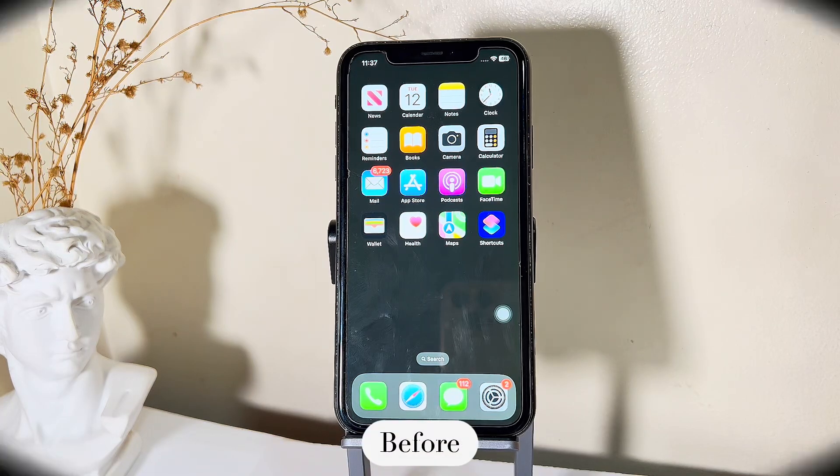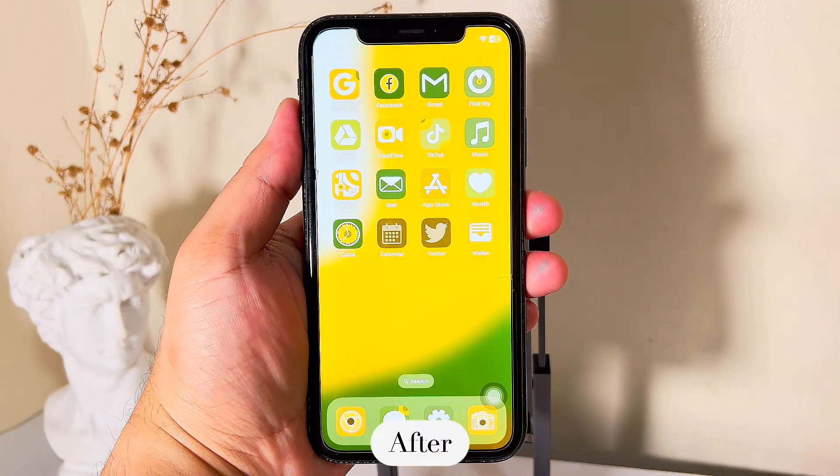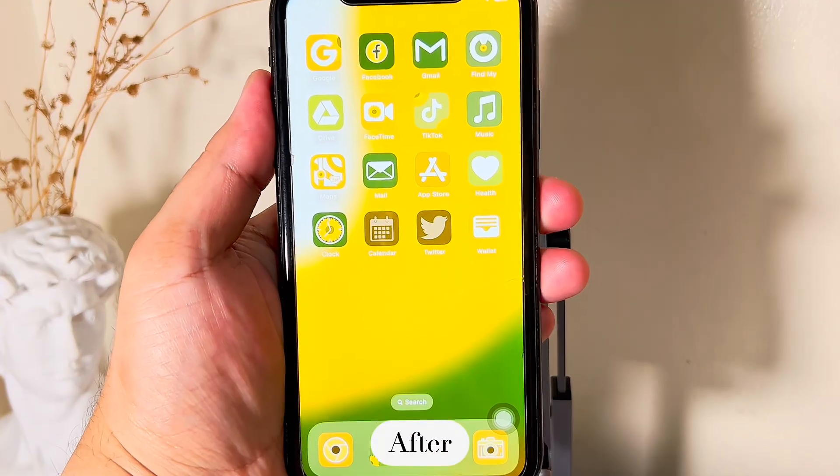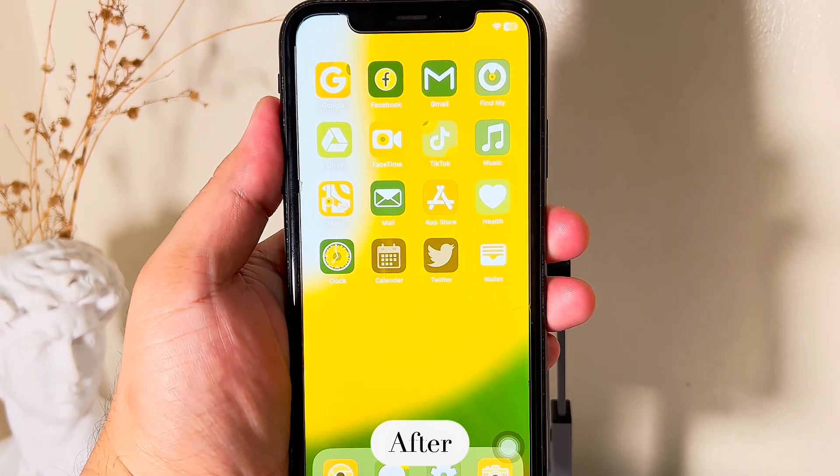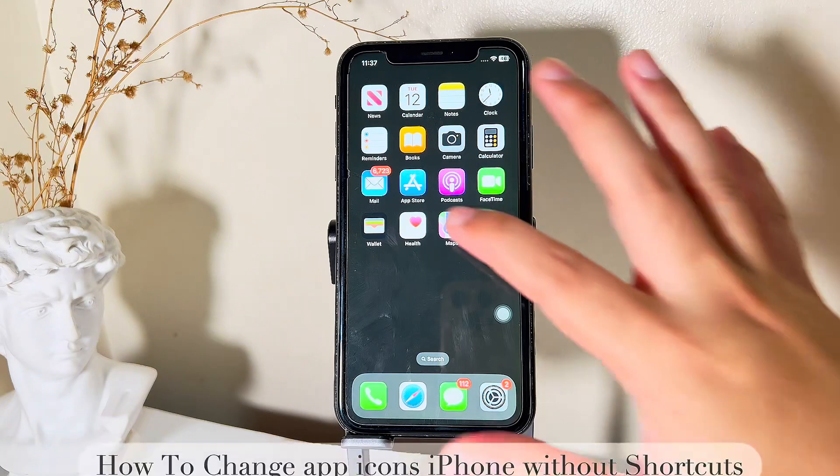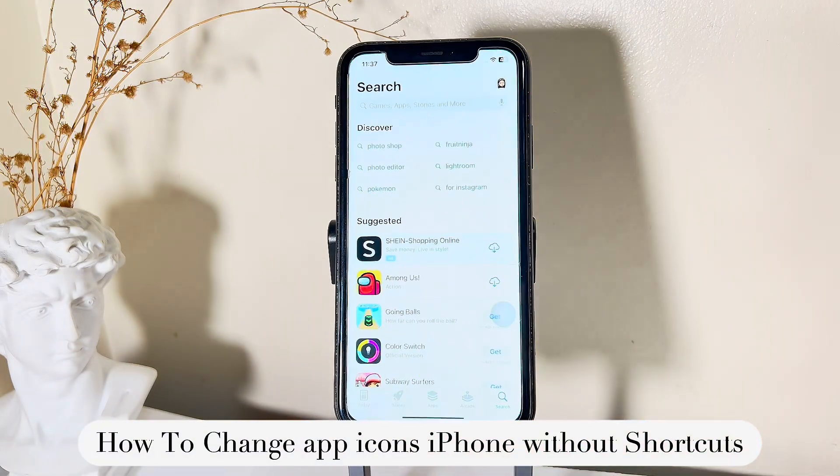Hello everyone! Welcome back to ScreenKit's channel. Today I'll be showing you how you can change your app icons without shortcuts.